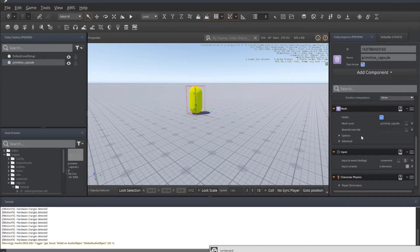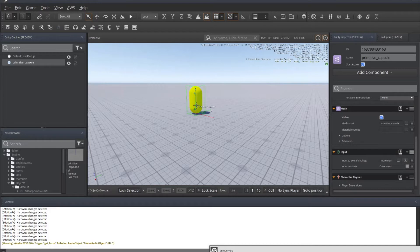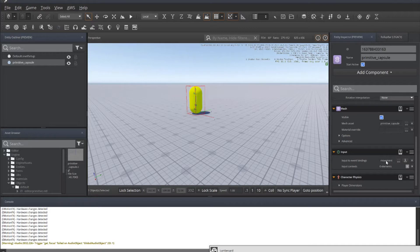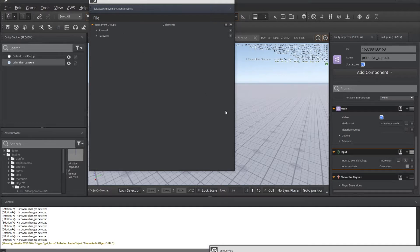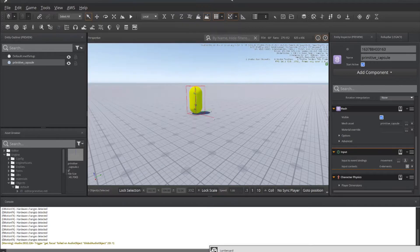That has been added to the capsule. This is just a primitive capsule loaded from the system. We've got our input bindings already associated, forward and backward. If you're not sure of the names of your input bindings, you can always open them up and check. So I've got forward and backward, both of them capitalized.